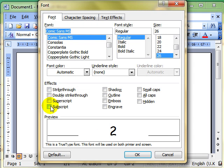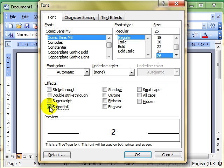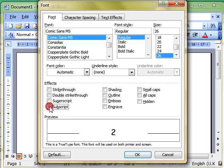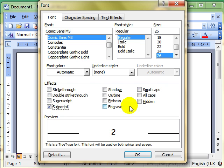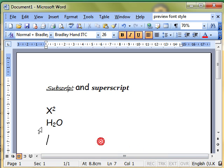And then we'll use the subscript button. Again watch the preview. Switch the feature on, makes the number smaller, lower it down slightly, leave it selected, click on OK, and we can see that now that is a more traditional H2O.